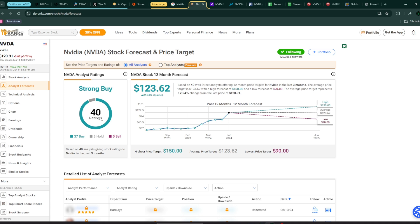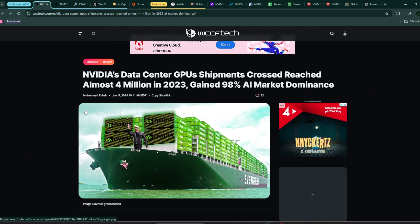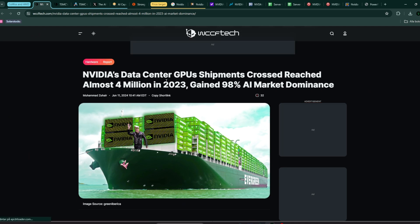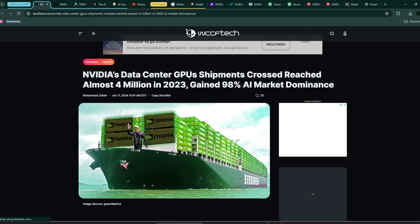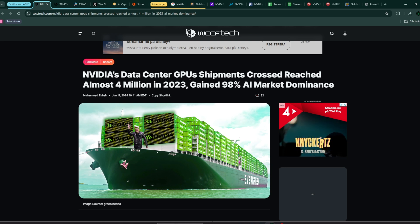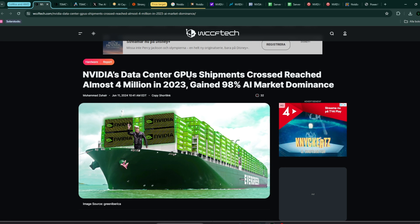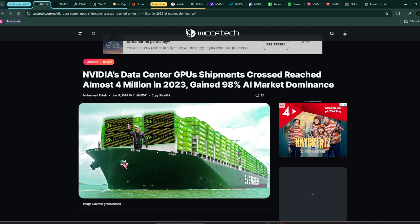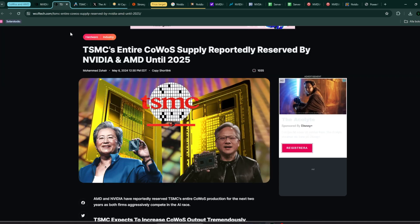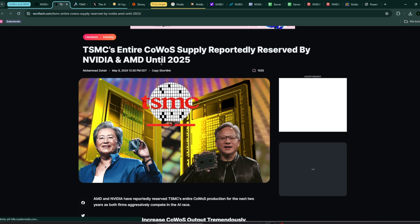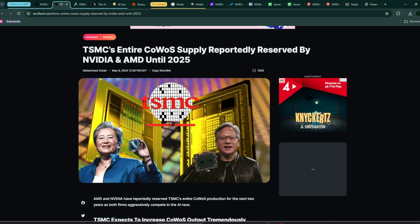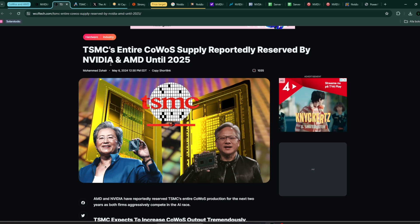Why do I think this is an interesting question to answer for you as an investor in Nvidia? Everything looks great. The Nvidia data center GPU shipment, according to WCCF tech, reached almost 4 million in 2023, which represents roughly 19% of market. TSMC's entire COWOS supply is reportedly reserved by Nvidia and essentially most of the rest also by AMD.